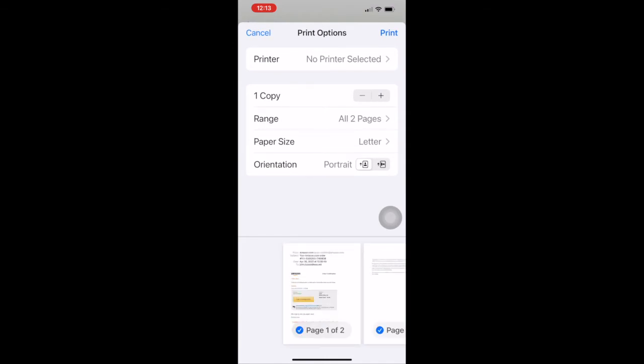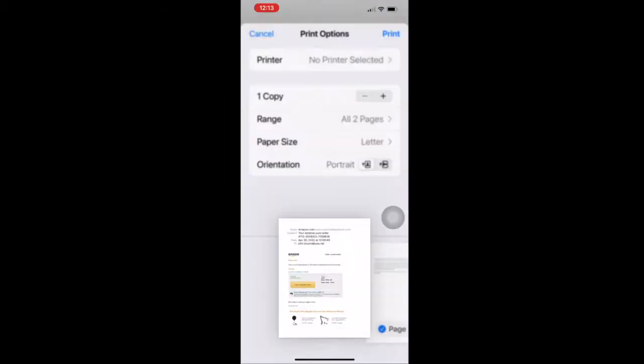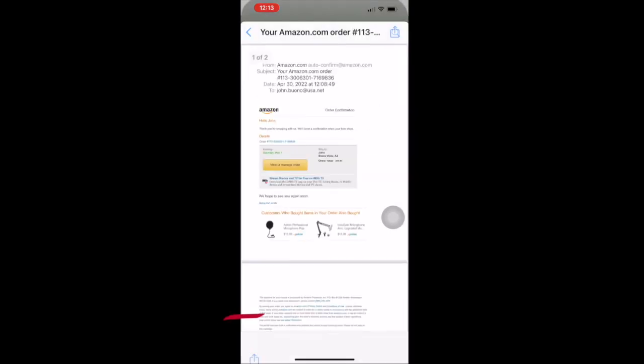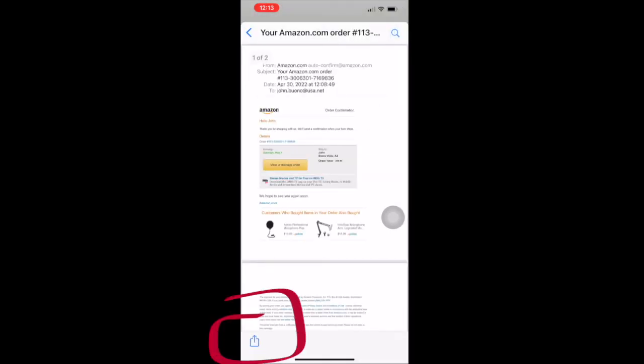Double click on those and it will open up the document. At the bottom of the screen you'll see the share icon.